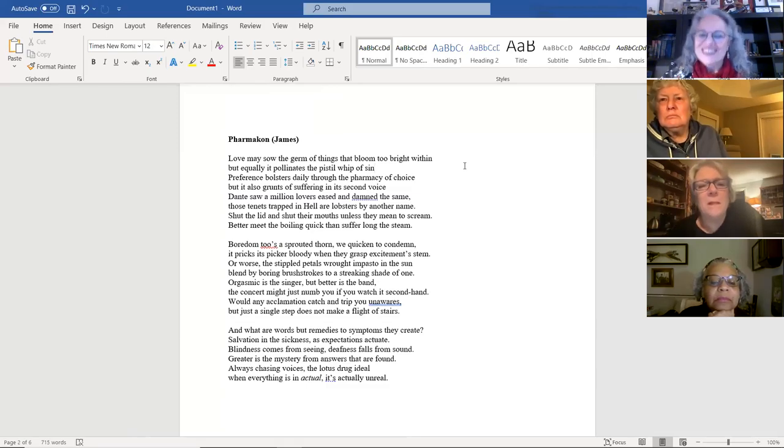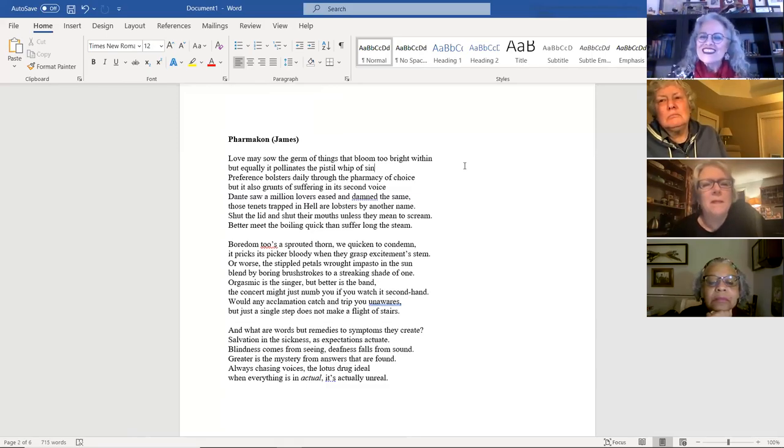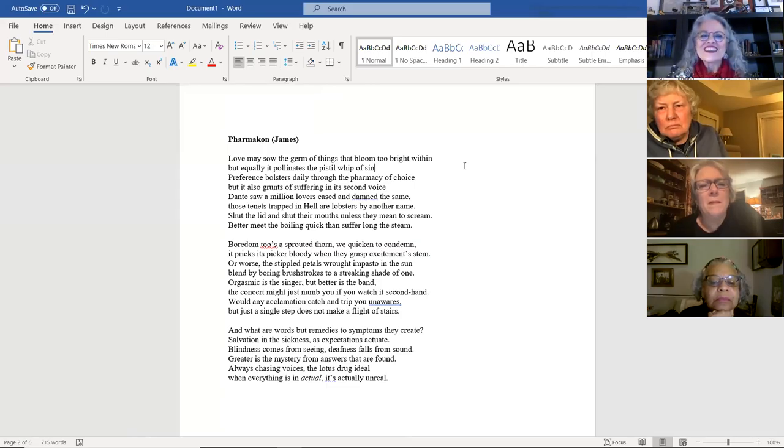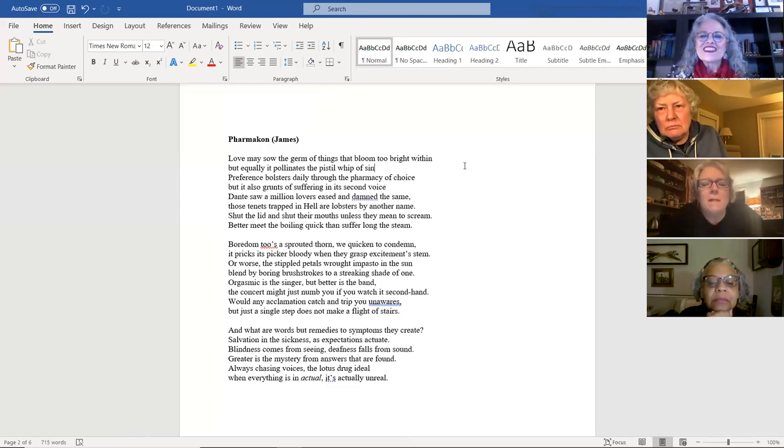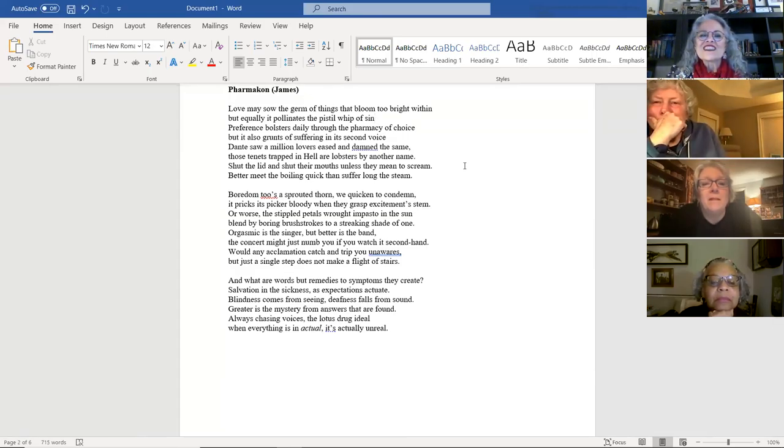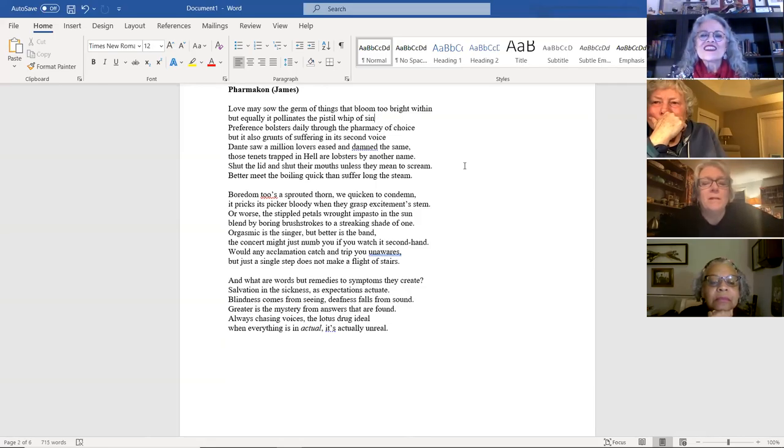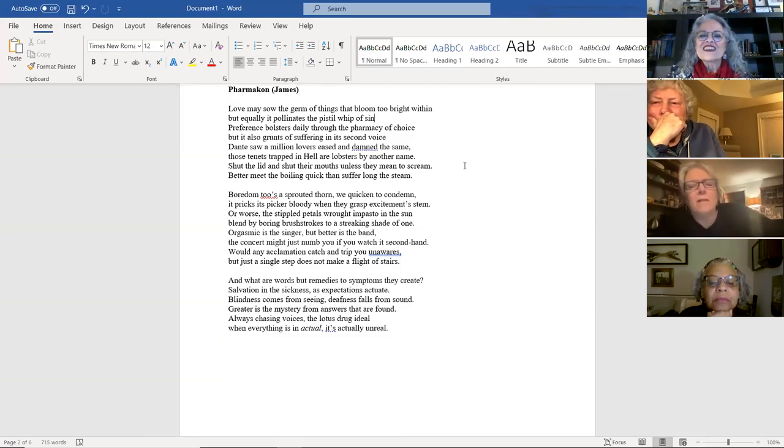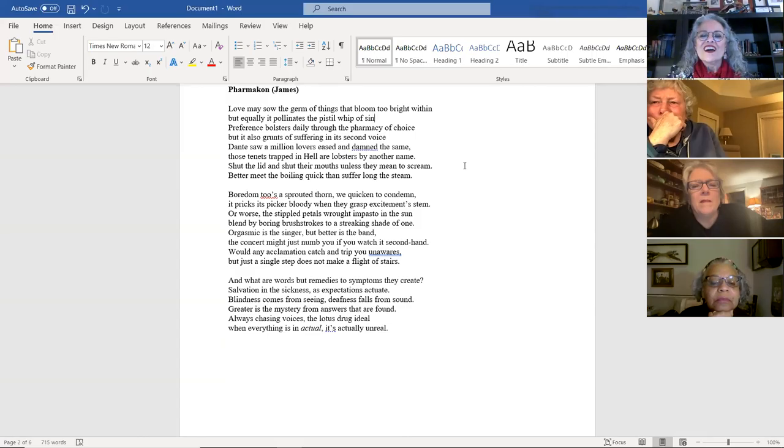So shut the lid and shut their mouths unless they mean to scream. Better meet the boiling quick than suffer along the steam. Boredom too's a sprouted thorn we quicken to condemn. It pricks its picker bloody when they grasp excitement's stem. Or worse, the stippled petals rot in pasto in the sun, blend by boring brushstrokes to a streaking shade of one.